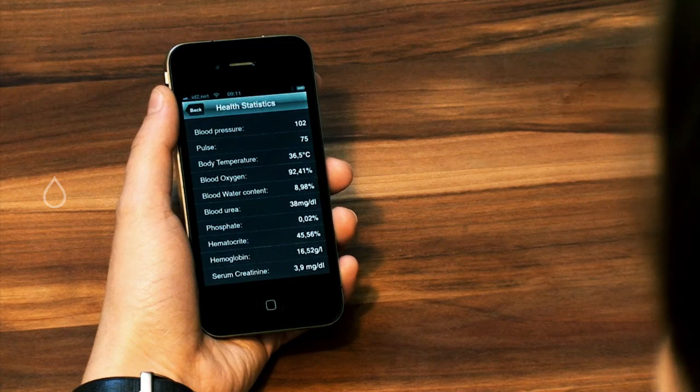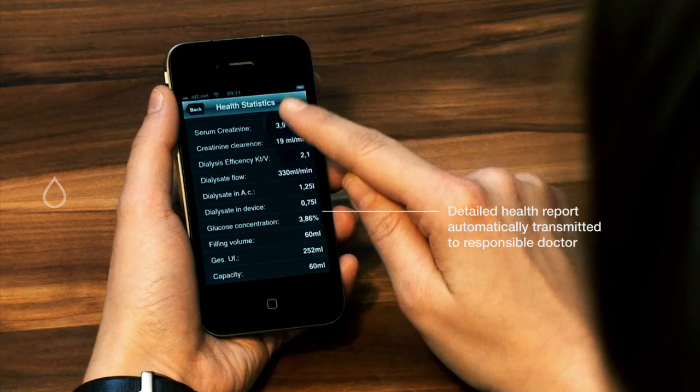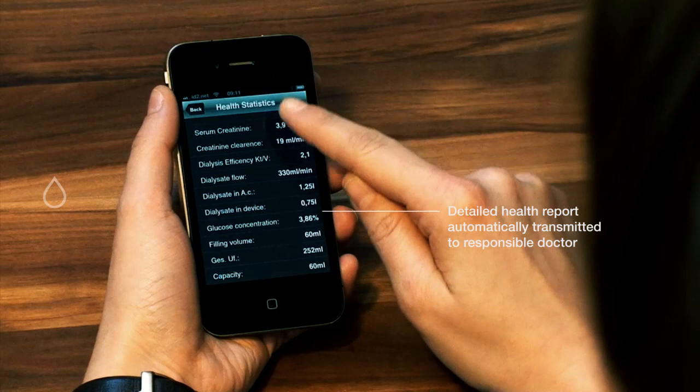To see the health statistics, just click on the button at the bottom of the page. A detailed report is transmitted to the responsible doctor after every completed dialysis session to help maintain accurate and informative records.